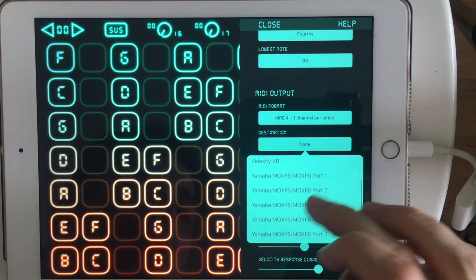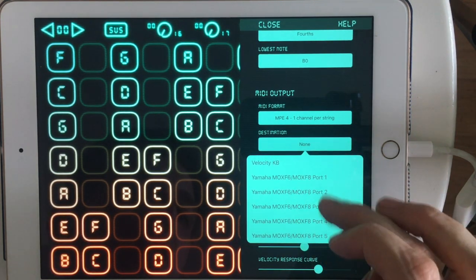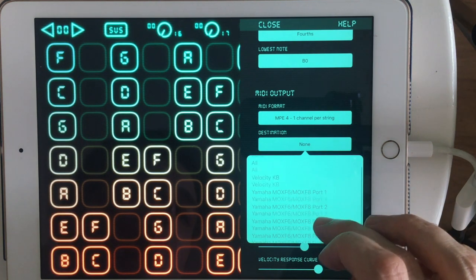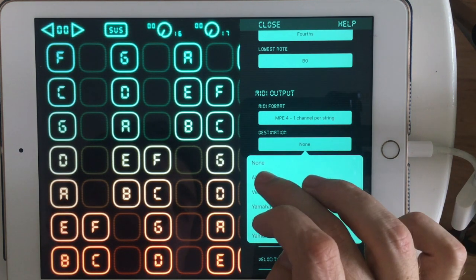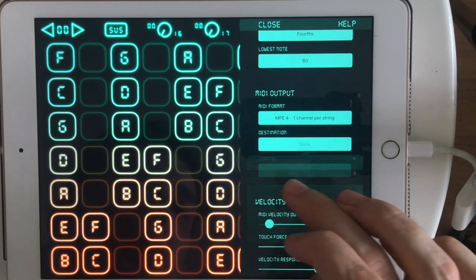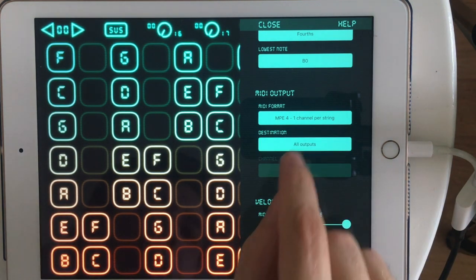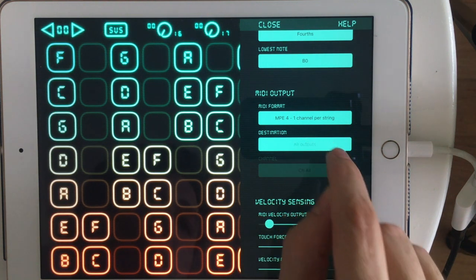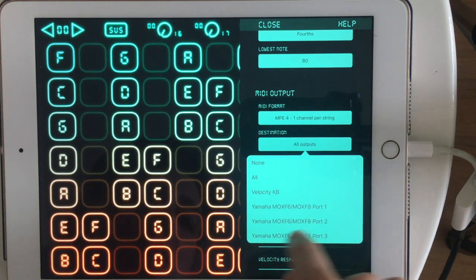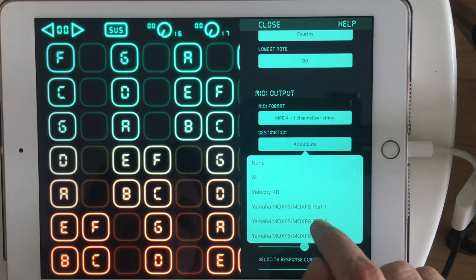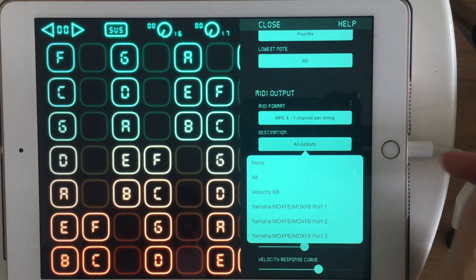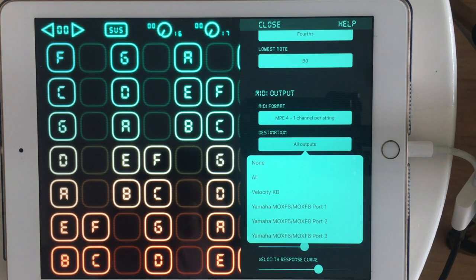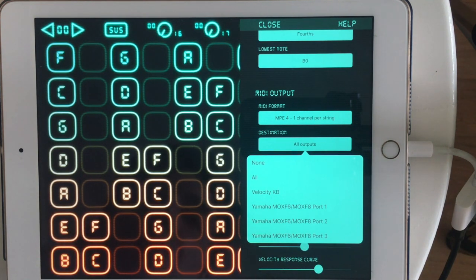For GarageBand, you won't see GarageBand on the list of apps to connect to. So I need to connect to All. And that's going to cause a problem because you can see I have all these MIDI inputs from my Yamaha keyboard, which is connected through this USB cable here. And that's how my sound goes out to my speakers.